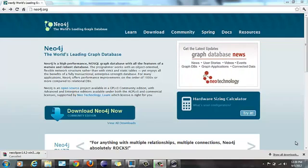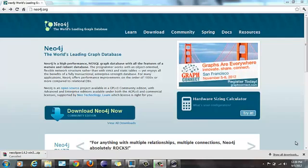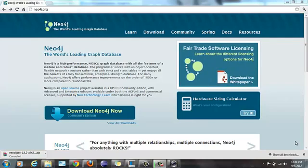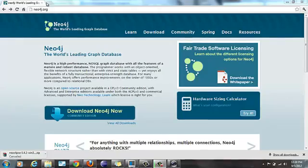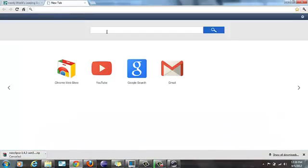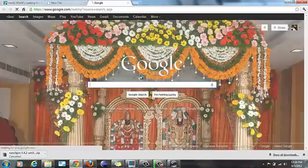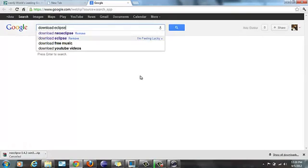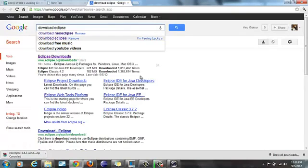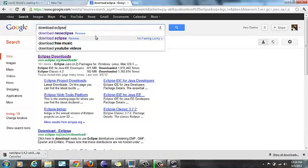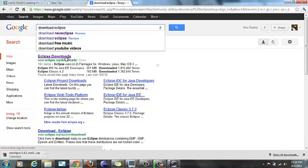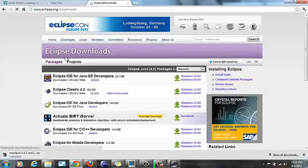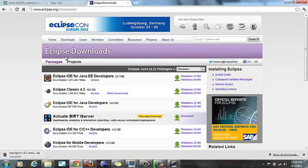First we need to have Eclipse which is the prerequisite. Any version is fine but the latest version is preferred. To download Eclipse we need to go to Google and search for download Eclipse. I go to the Eclipse downloads version and then I will be downloading Eclipse IDE for the Java EE developer.